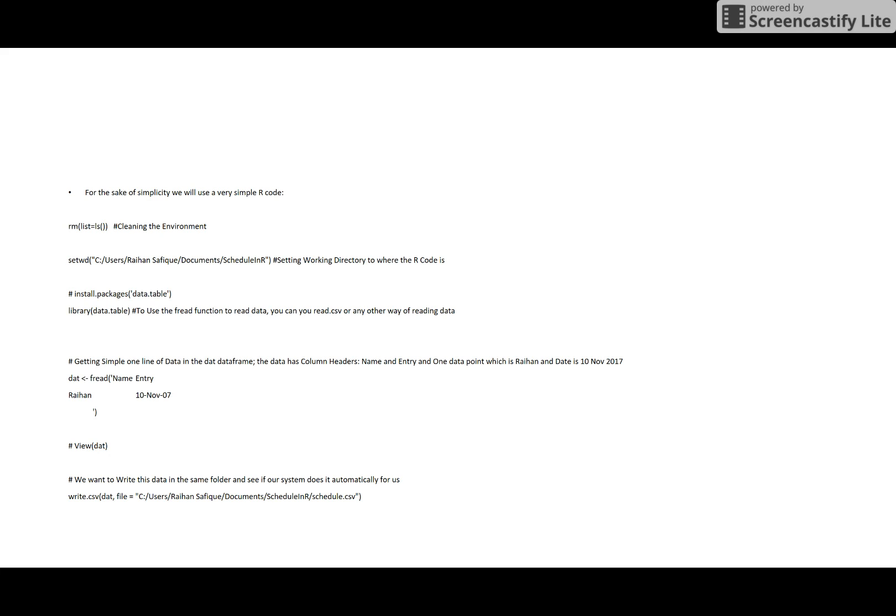So when the task scheduler runs the code through the batch file, I should have a scheduled CSV file in the folder that I know. Okay, it's working fine. So this is Step 1. In the next video, I'll show you Step 2. Thank you for watching.